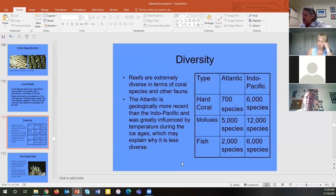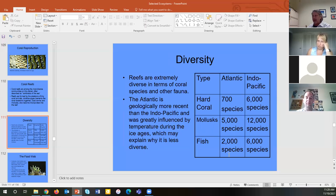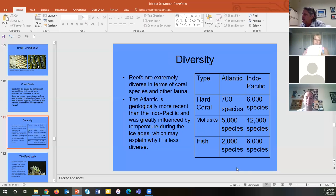Thousands of species rely on coral. The Atlantic has 700 coral species supporting over 5,000 different molluscan species and over 2,000 different fish visiting coral reefs. Tens of thousands of species in total — plants, animals, algae — rely on coral reefs. Diversity is much greater in the Indo-Pacific Rim due to its much older habitats.